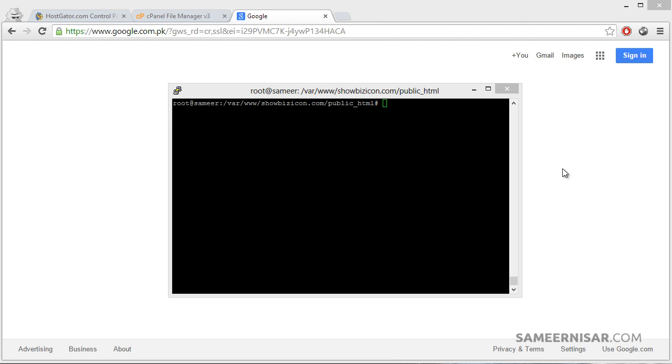I talked about creating databases and adding username to the database. You can go watch that tutorial and then continue to the series of transferring the site to the server. Once you have created the database, now you can merge the database which we downloaded from the cPanel host.